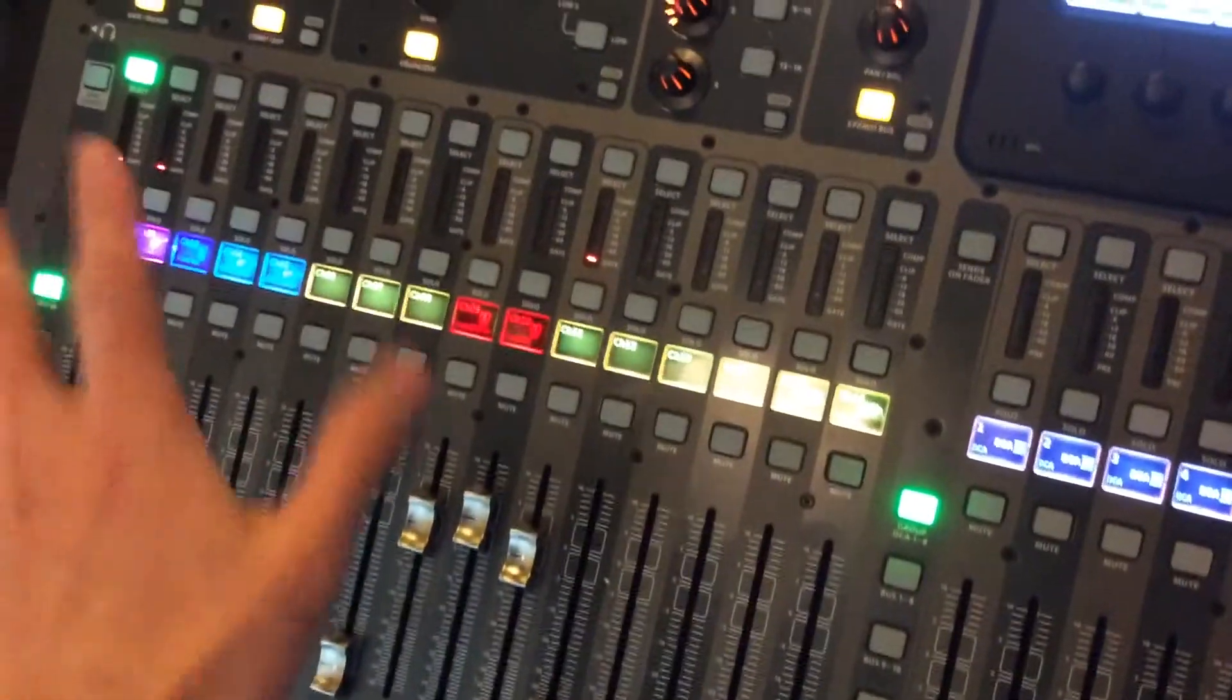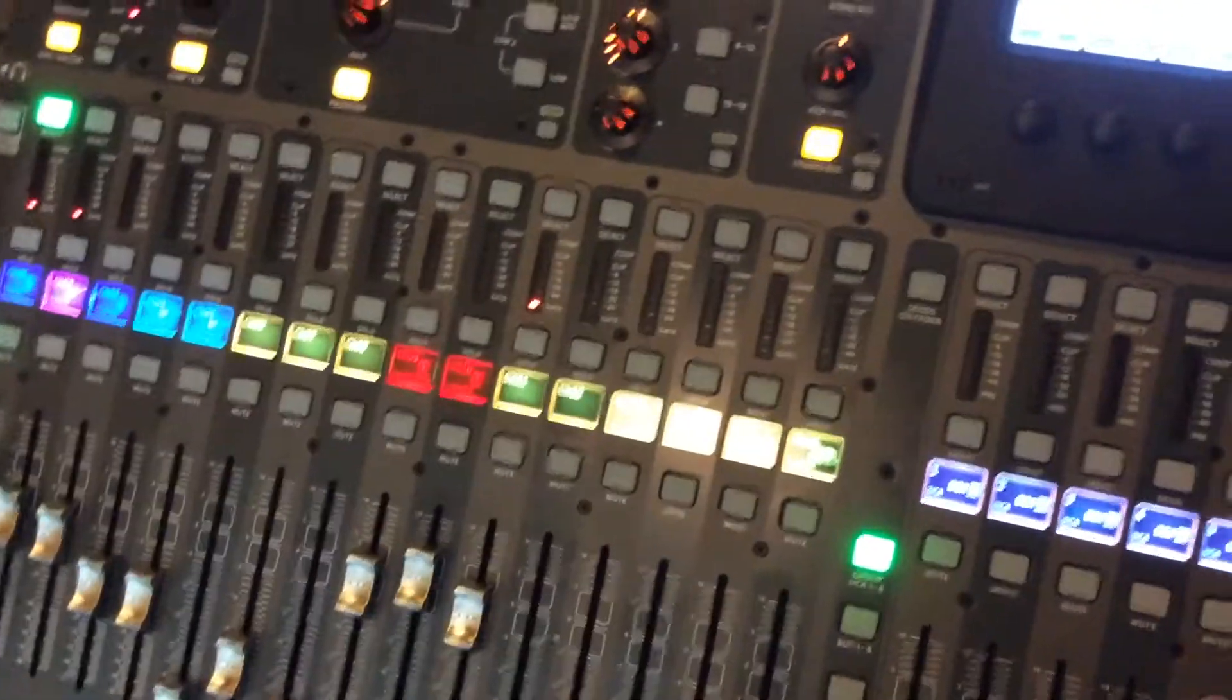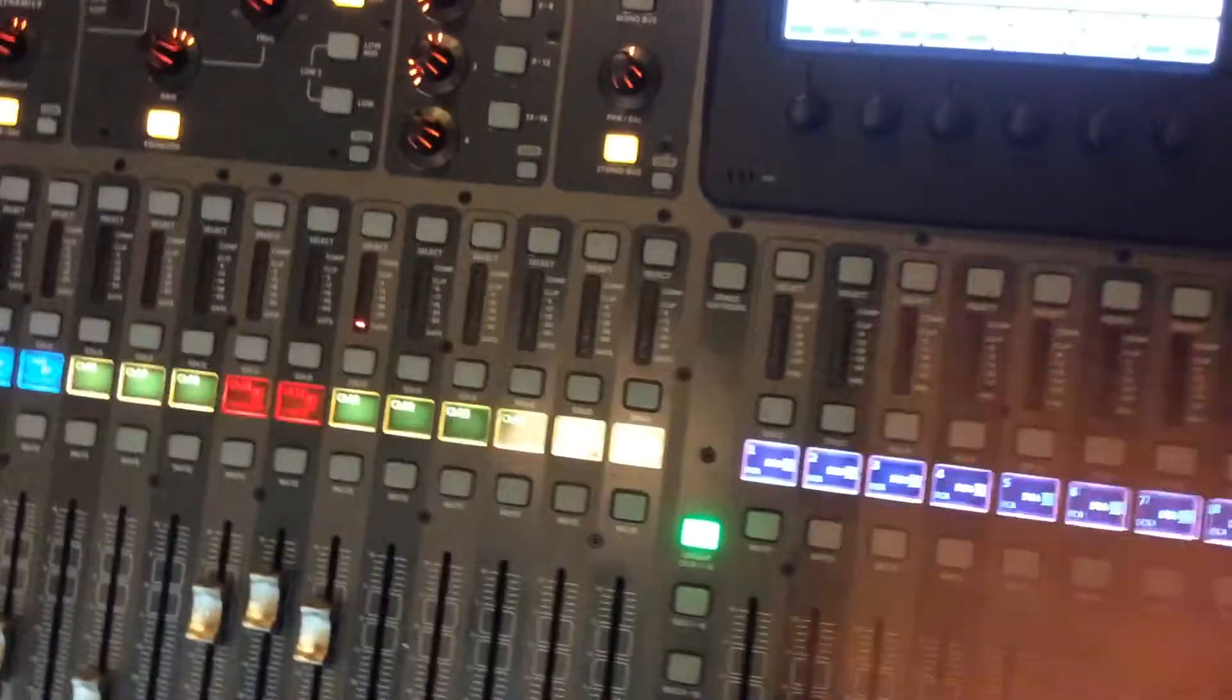So band one comes on stage, you go to their scene. Band two comes up, you go to their scene. Everything changes, it's all set up for them. You can do that a hundred times. There's a hundred of them in here.